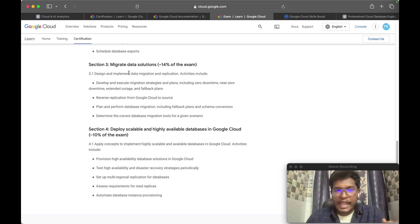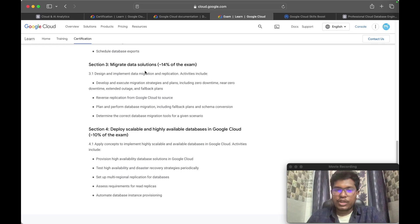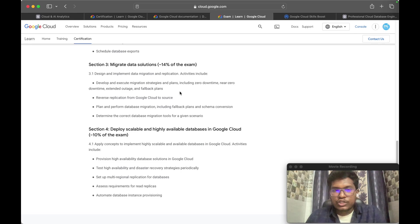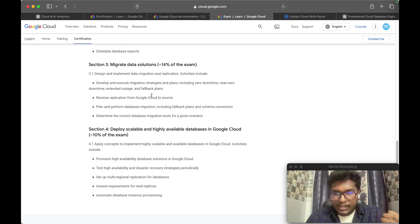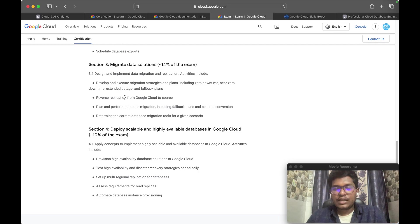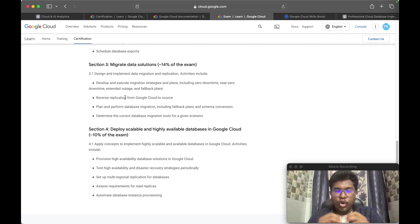The third section is about migrating database solutions, where the Database Migration Service is very important. You need to understand it in depth. This section also covers migration strategies and plans such as zero downtime, near-zero downtime, extended outage, and fallback plans. Give more concentration to the Database Migration Service here.